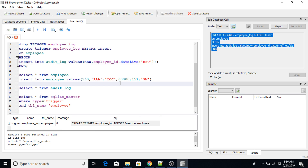This is how you create a trigger with an INSERT statement in SQLite. Hope you understood this concept — thank you so much and have a great learning!